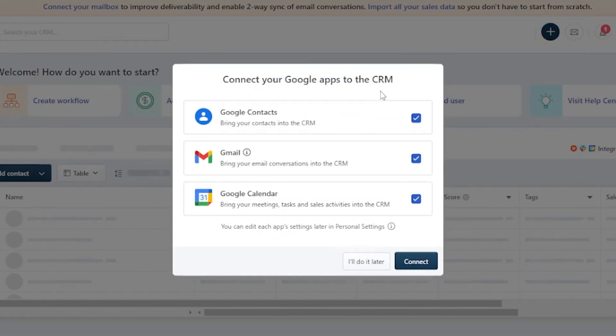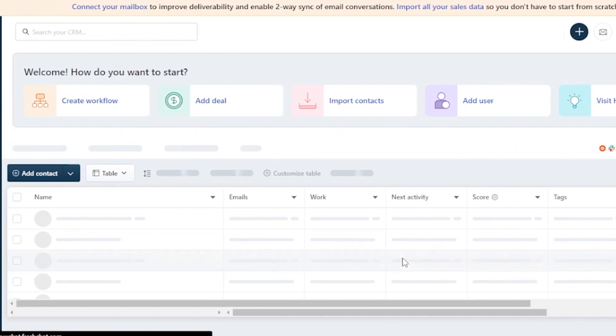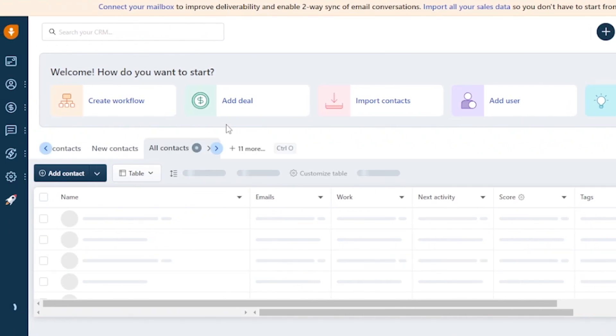Now it is asking me to connect your Google apps to the CRM. You can bring your contacts, add your Gmail, and also add your Google Calendar. I'll do it later, so I'm not doing it right now.